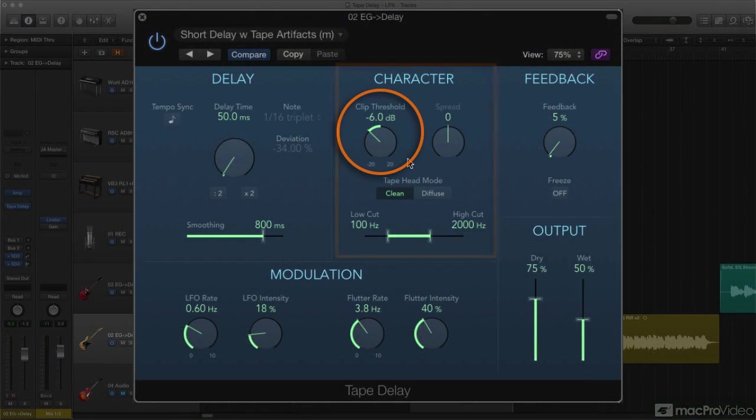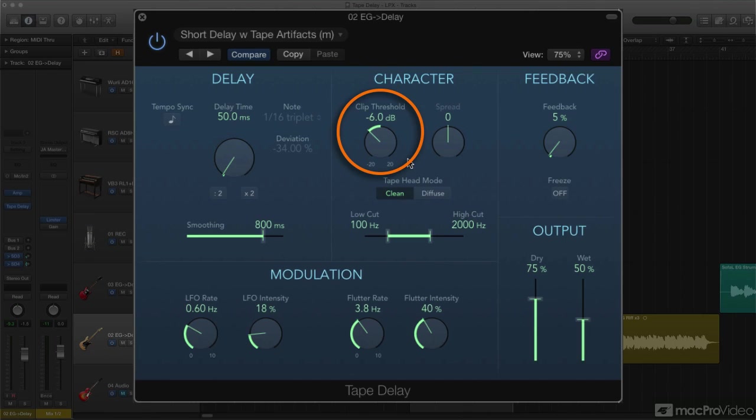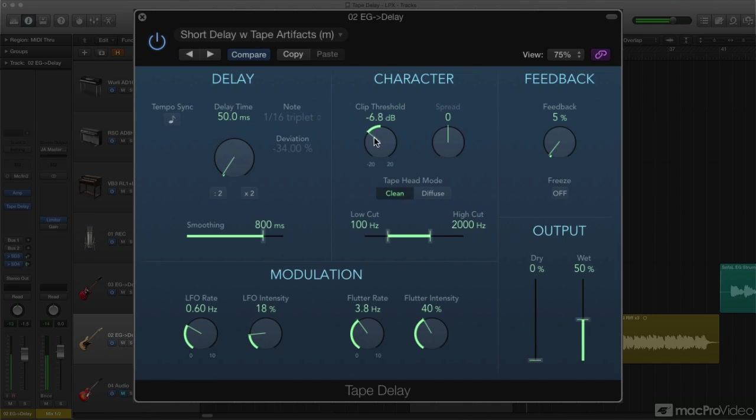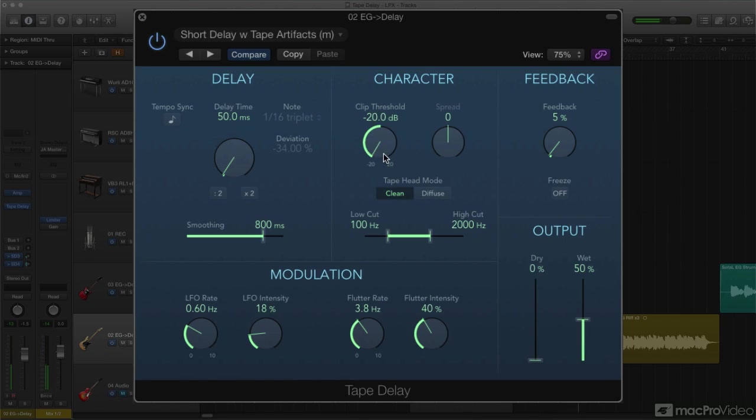The Clip Threshold knob, calibrated in dB, lets you reduce the level where the simulated tape saturation kicks in, so lowering it will increase the effect. As you can hear, it can add quite a bit of crunch, but once again, you'd normally want to add just a small amount of extra warmth and presence to the delay signal.